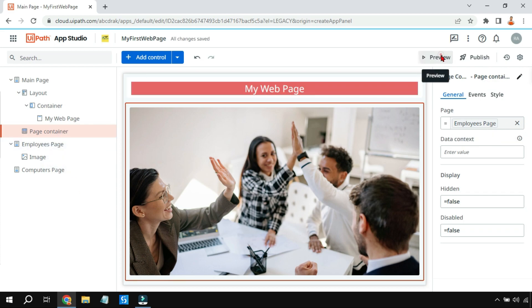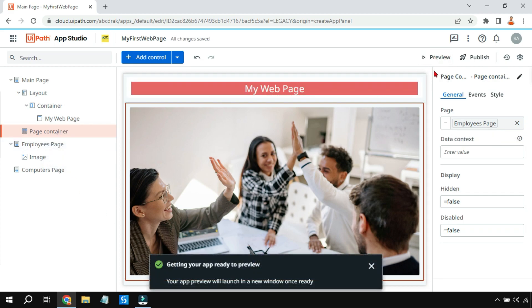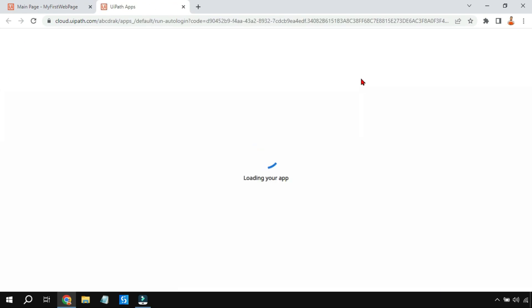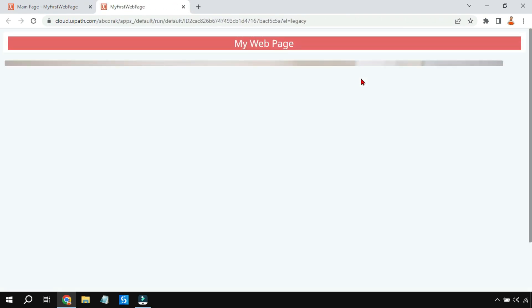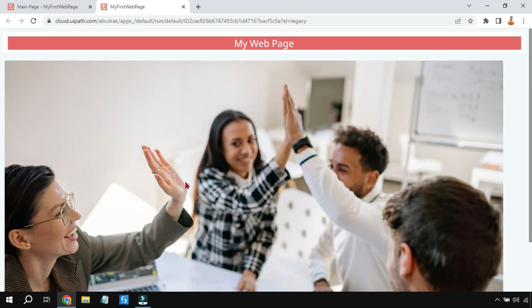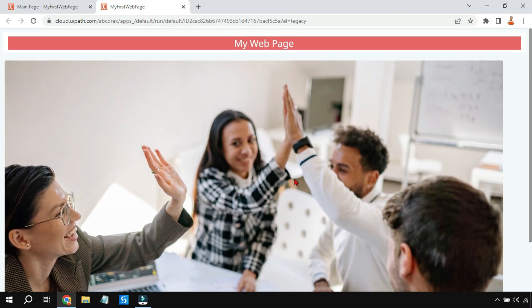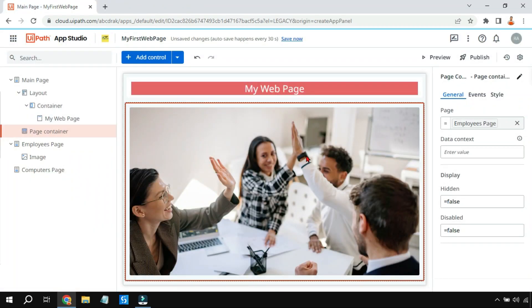If I go to the main page — the page container is tagged to the Employees Page — and click on Preview, you can see the employee page image has come through. However, this is quite simple; I want to add buttons to switch between the employee page and the computer page.